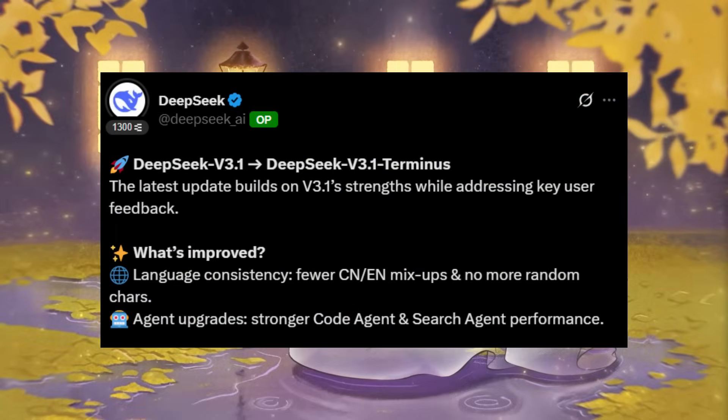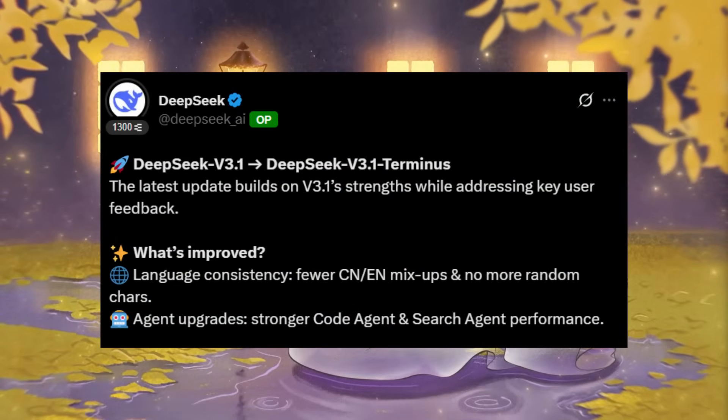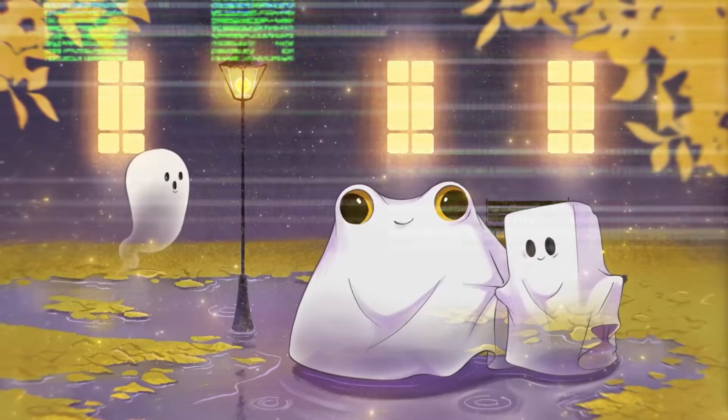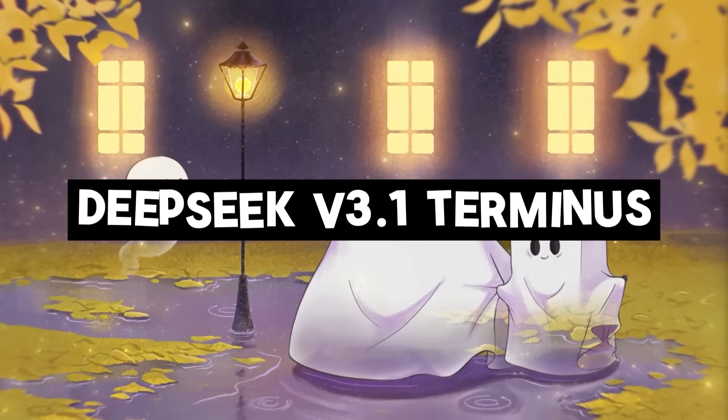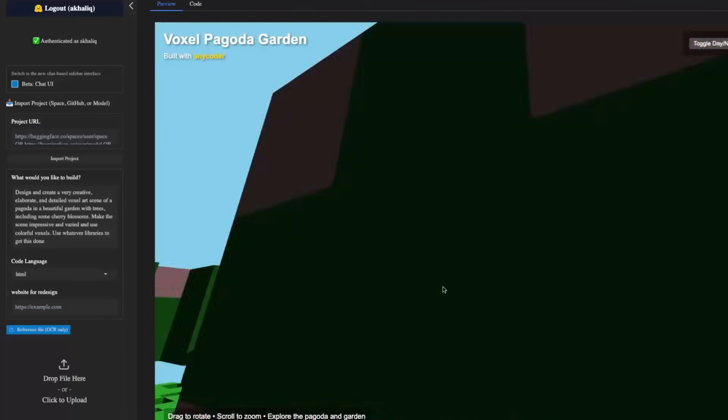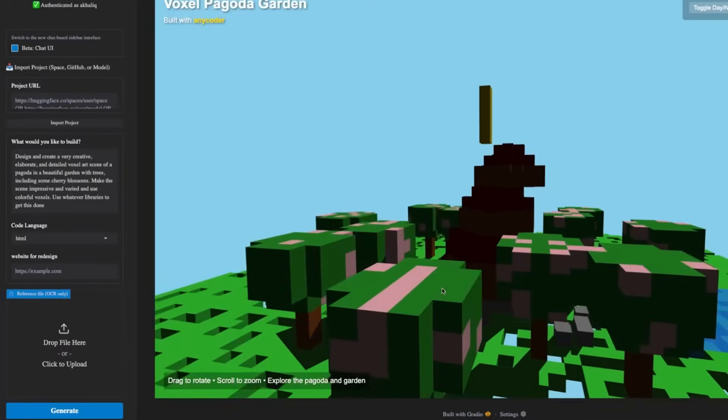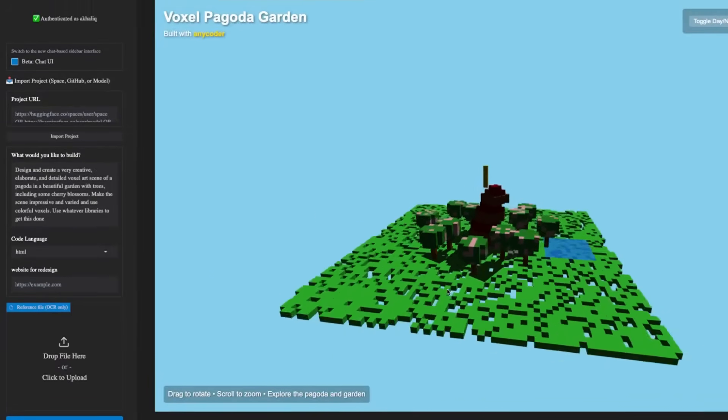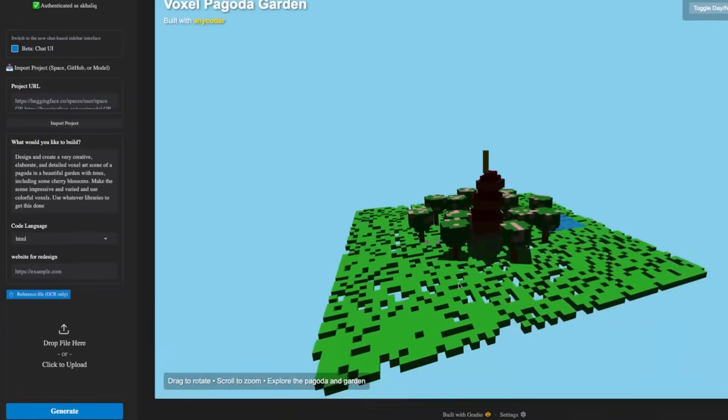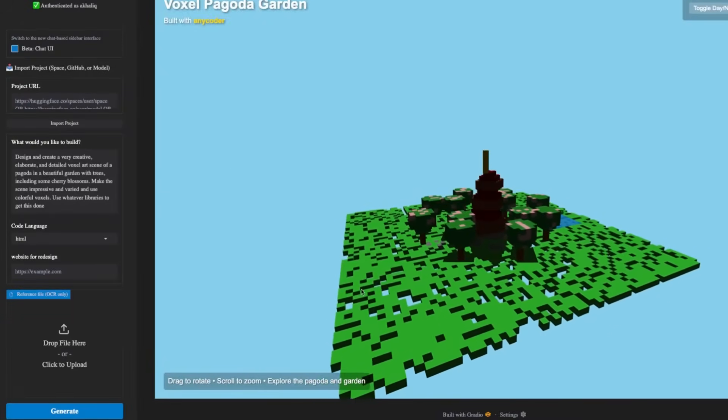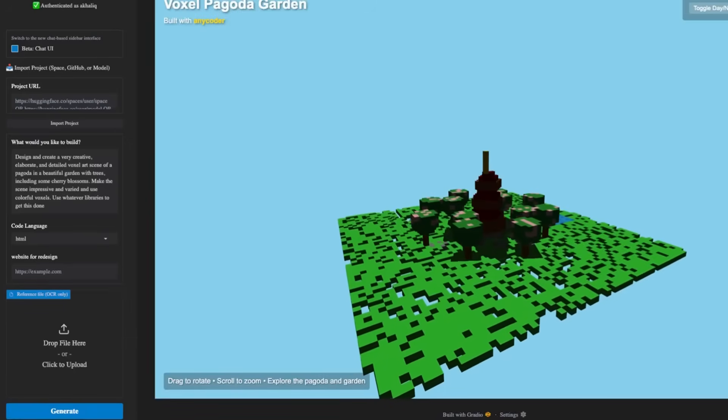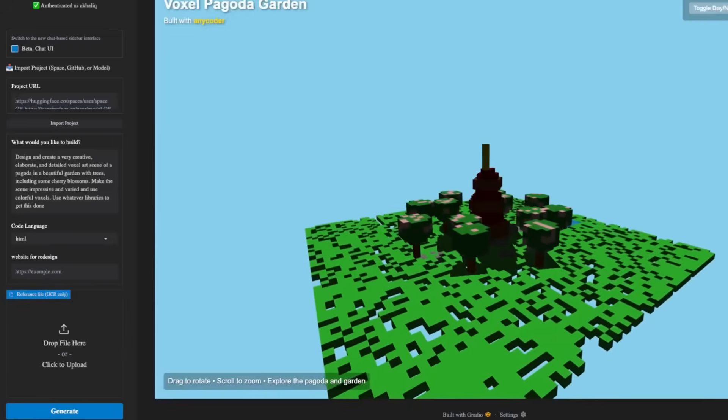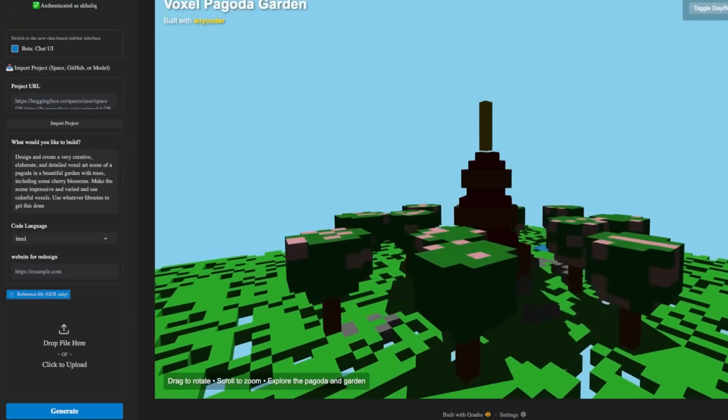Looks like the DeepSeek team is back again with a fresh new update with the introduction of their DeepSeek v3.1 Terminus model. This release maintains the model's original capabilities while addressing several user-reported issues. It has key improvements including enhanced performance of both the code agent as well as the search agent, along with better language consistency.